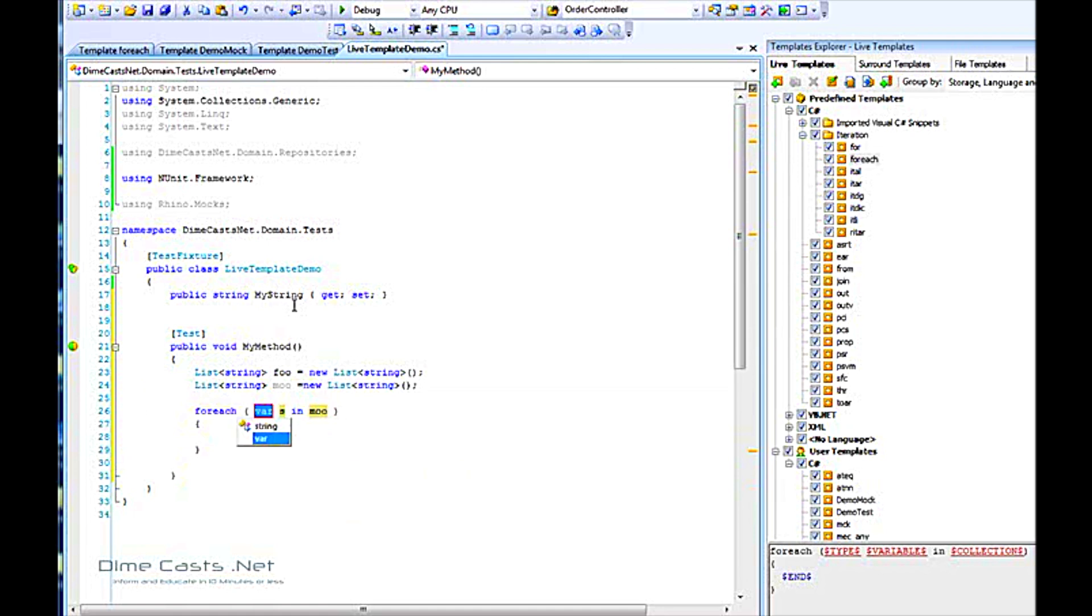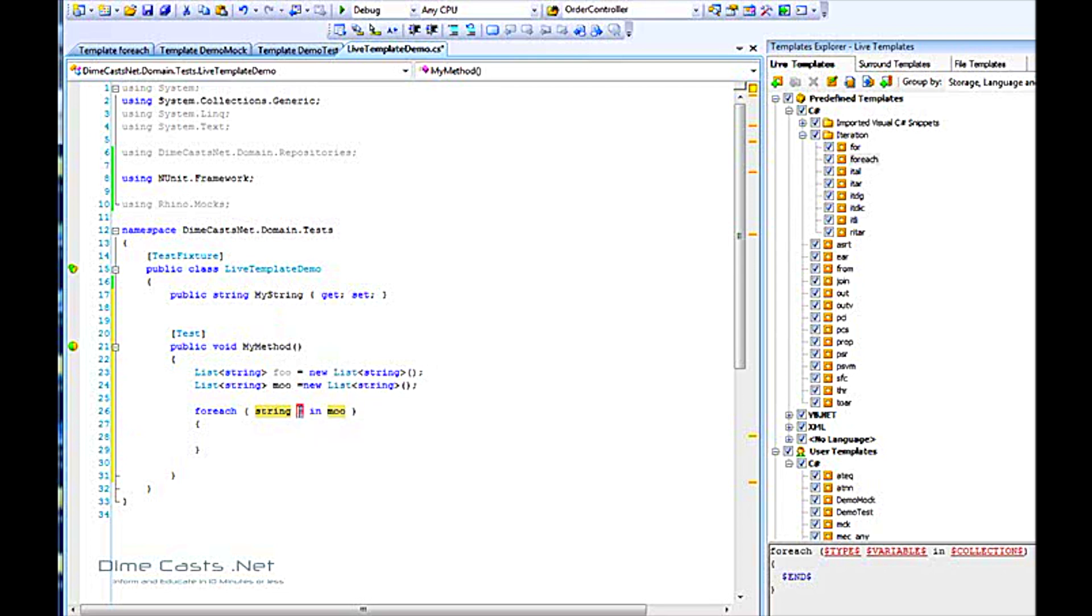It knows that it can be a var or a string. If these lists were typed of say an episode or a person, it would actually give you names based on the content of the list. You can see pretty quickly what a live template can do for you. Pretty powerful, pretty cool little thing. It's pretty easy to use once you get up and running.